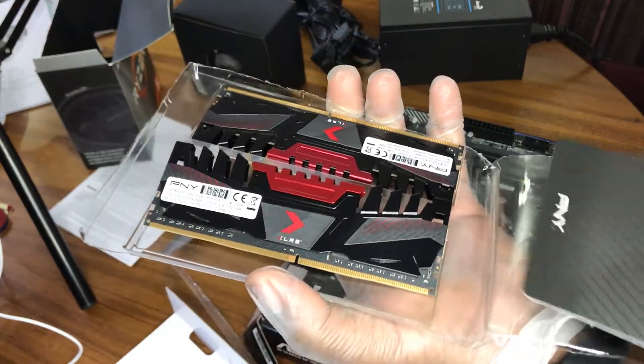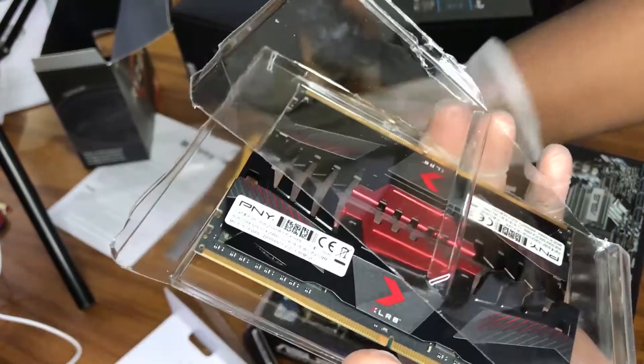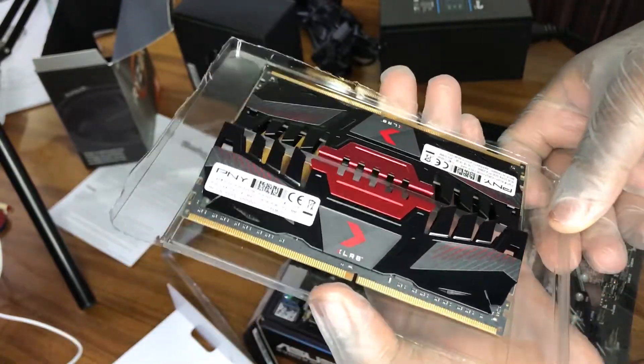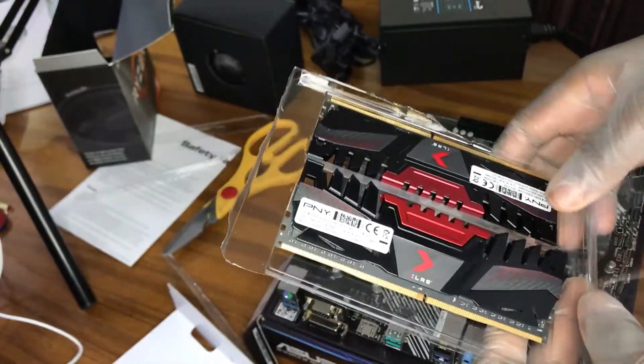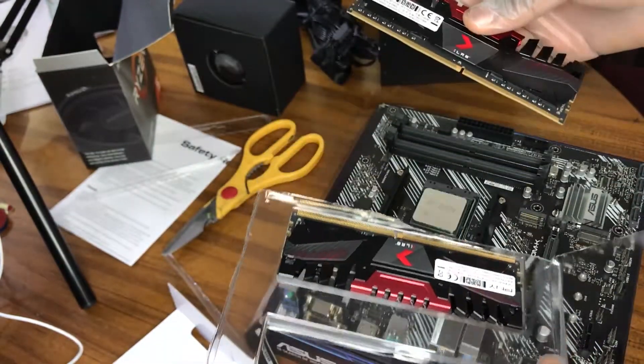It's 16 gigs. It's 3200 megahertz. It was only available at the time. Would have preferred 3600 megahertz but such is life.